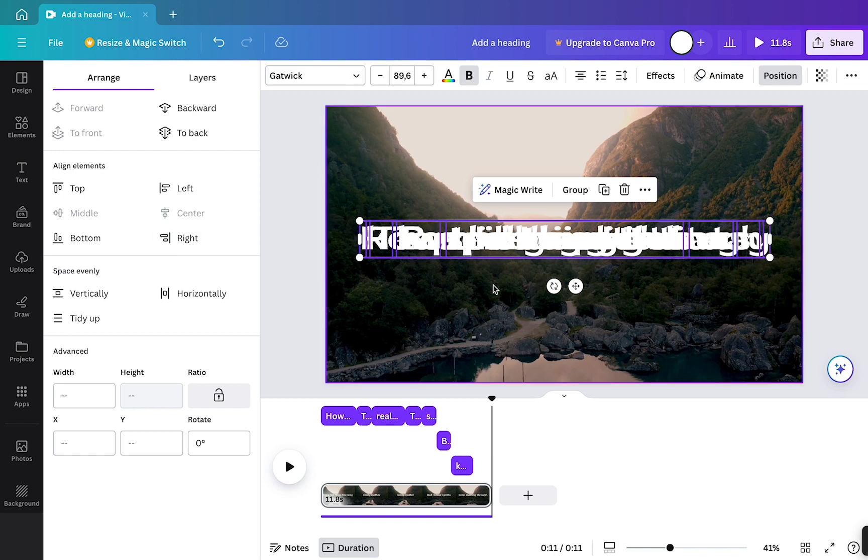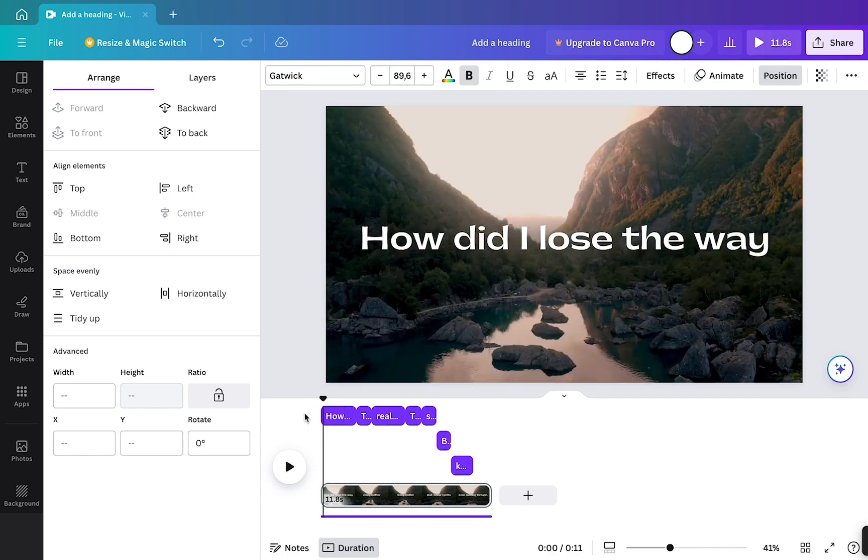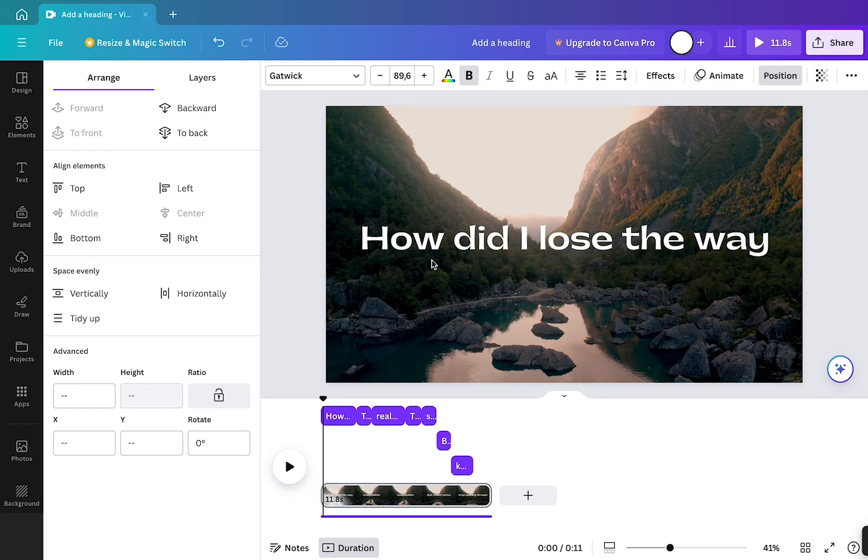here it looks messy, but that's not how it's going to end up. So now when I press play, you can see that the lyrics appear in the center of the screen, one after the other.